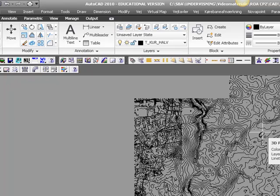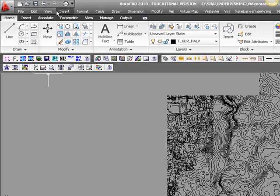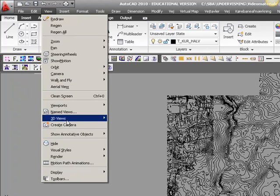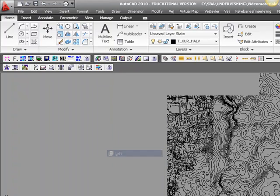Now to see if there are any wrong levels, I will flip my drawing and have a look at it from the side by choosing View, 3D Views, and then just choose the left or right.